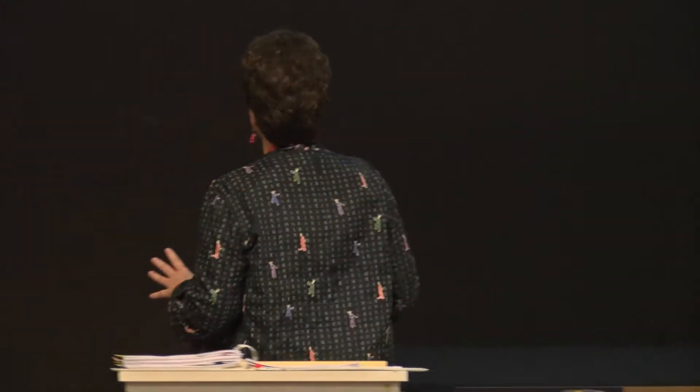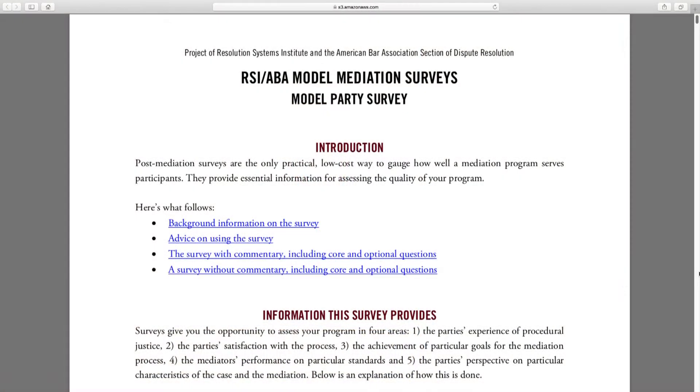I've talked about a few of them but I think it might help to go into them a little bit more. We'll start with the model surveys. I mentioned these a minute ago but didn't go into them very much, and I'm going to go a little bit further into this.